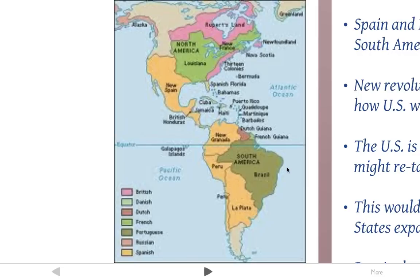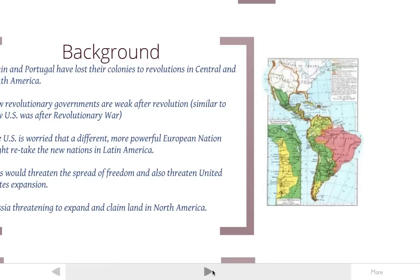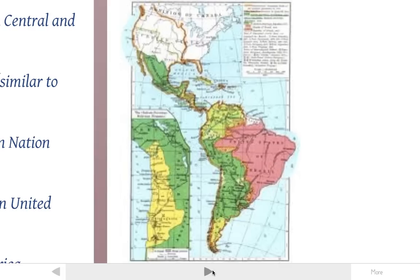This is Brazil here — this was a Portuguese colony. Everything in this orange-tan color was all Spanish territory. You see England in the pink, France in the green, and Russia up here in Alaska and down. And if you look at the later time period we're dealing with, you see that these countries are now all independent countries.